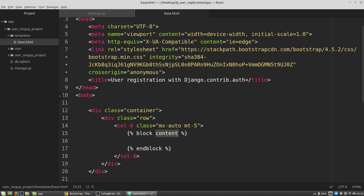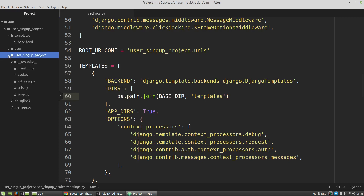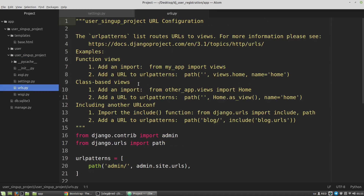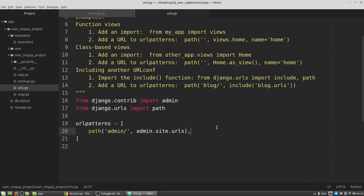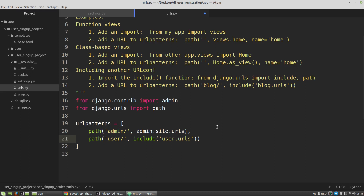Now I need to set the route for handling user requests. I can close base.html and in the root urls.py file in the user-signup-project folder I'm creating a new URL pattern - it will be 'user/' - so all requests to the user URL will be handled with the route specified in the user app and its urls.py module. I also have to import the include function.